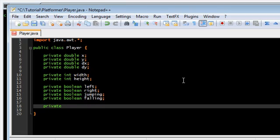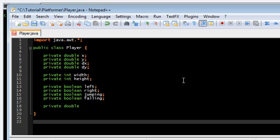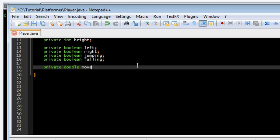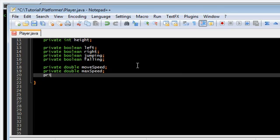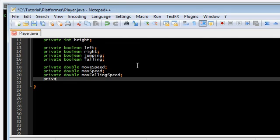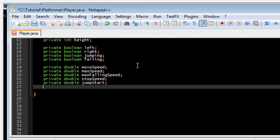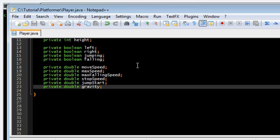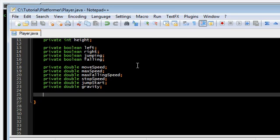Also we're gonna need a lot more stuff. Movement related variables here. We're gonna need move speed. Max speed. Move speed is gonna be like the acceleration. Max speed is the maximum speed that you're allowed to go. This is max falling speed. Again another limiter stop speed. This is like the friction. If you're not moving left or right then this is going to slow you down. Jump start. This is our jumping vector. It should be in the negative y direction because negative y is up in java space. And we need something to pull us back down. Gravity.